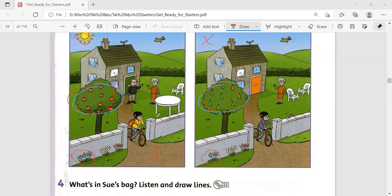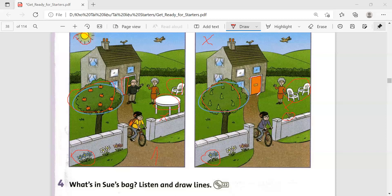In the first picture there is a table, and in the second picture there isn't a table. In the first picture there is a chair, and in the second picture there are two chairs. In the first picture there isn't a bird on the wall; in the second picture there is a bird on the wall. In the first picture the door is green; in the second picture the door is orange.